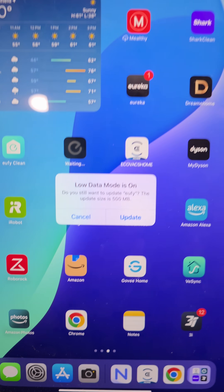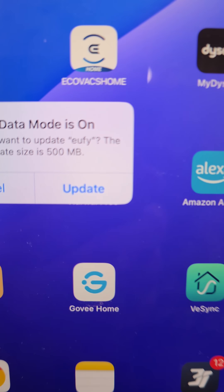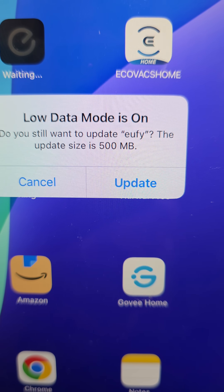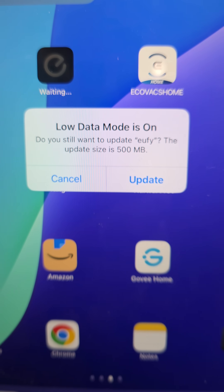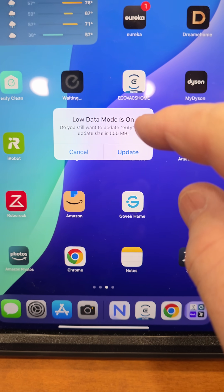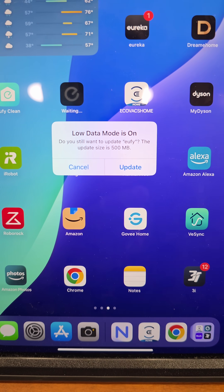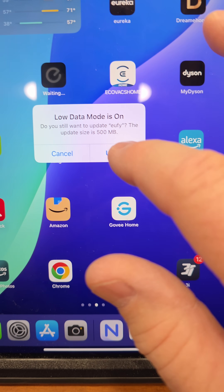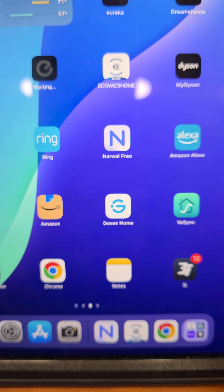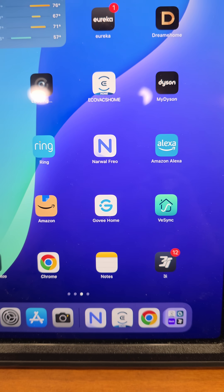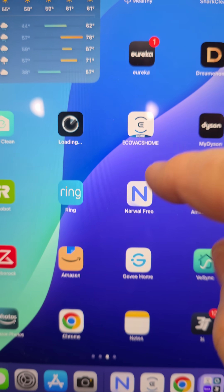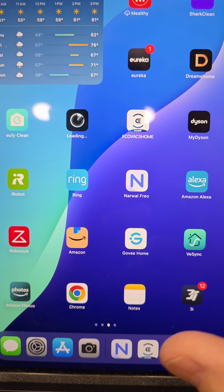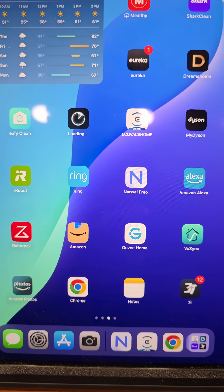After my iPad was updated, I keep getting this 'low data mode is on' notification. I'm going to show you how to fix that. You might think to click 'update,' but that doesn't actually fix it.